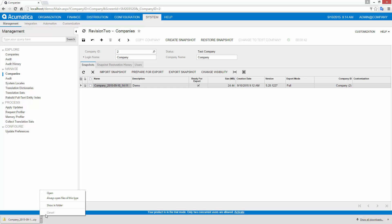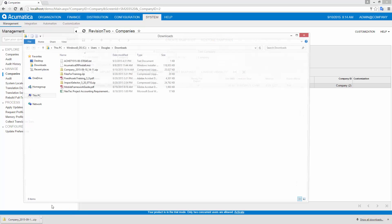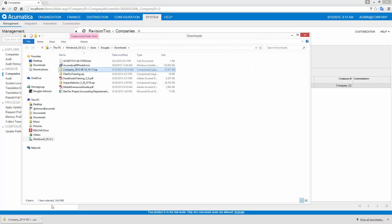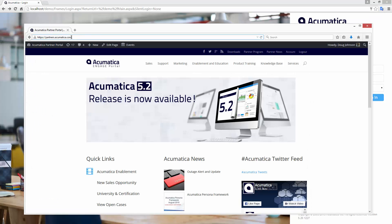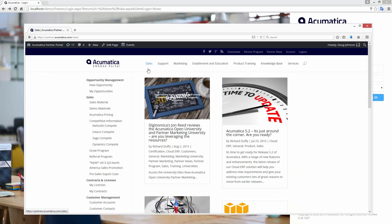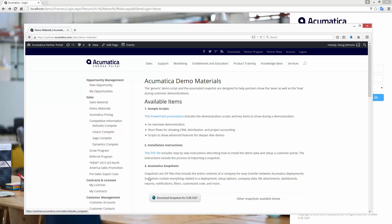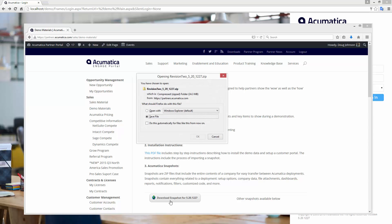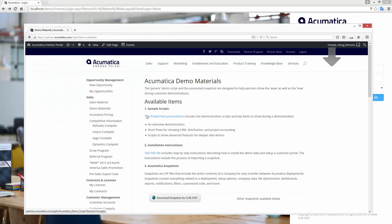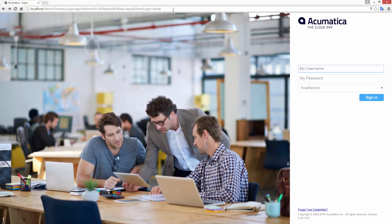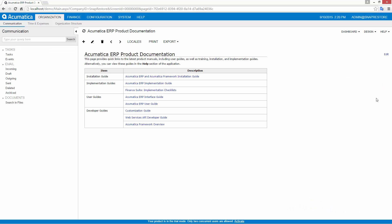The zip file includes all of the company data in database tables. Restoring a snapshot is easy. As an example, I will restore a demo data snapshot from the partner portal. To get the snapshot, I log into the partner portal and navigate to the page with the current demo data. Before downloading, make sure that the build number of the snapshot corresponds exactly with the build number of your deployment.